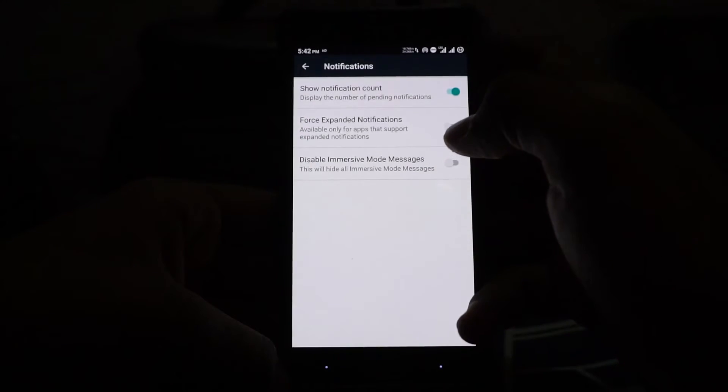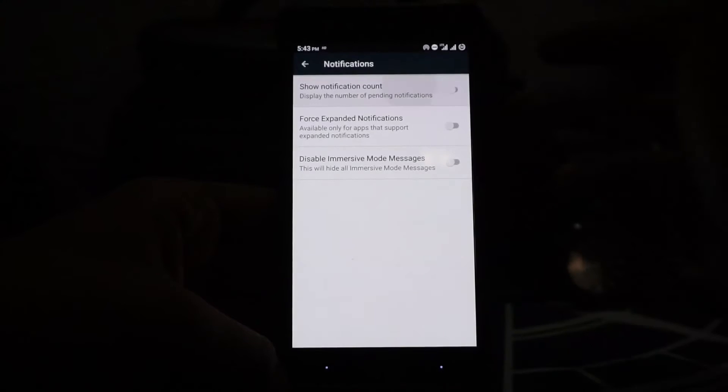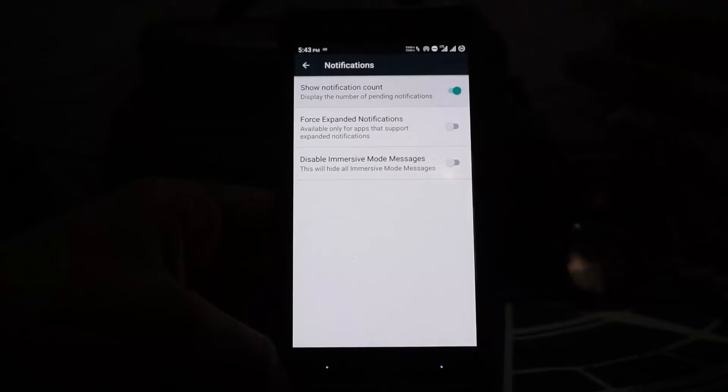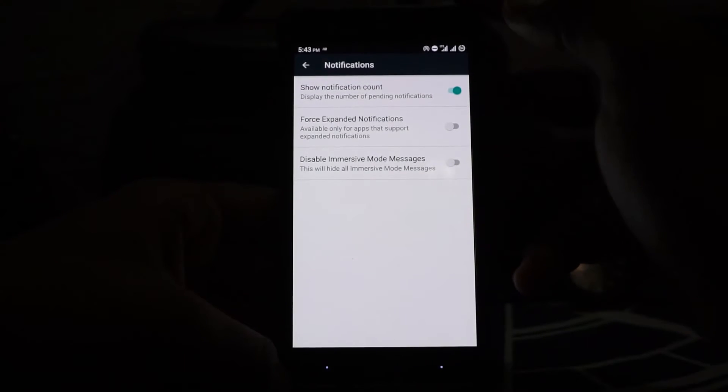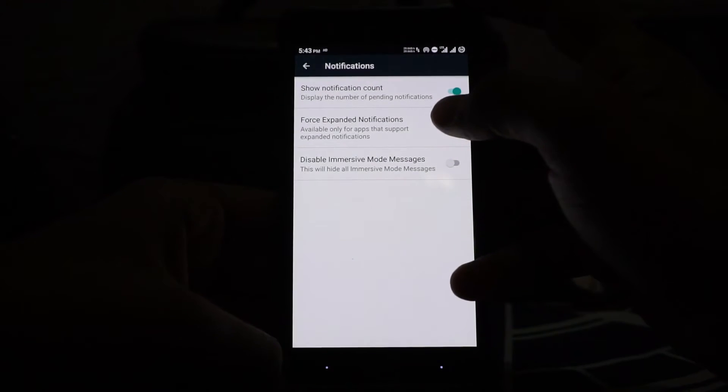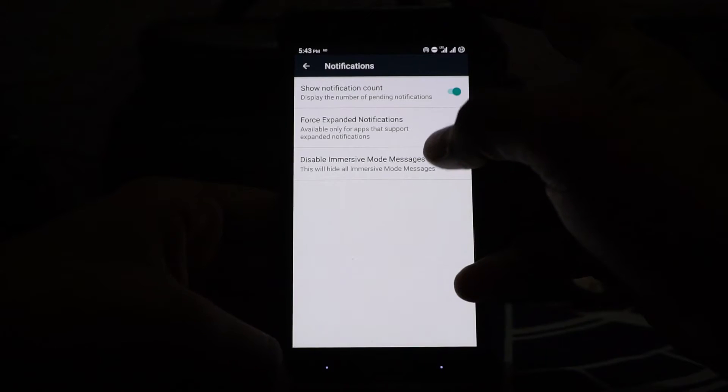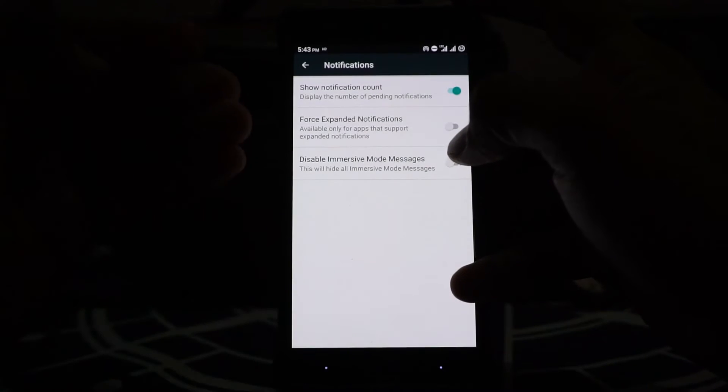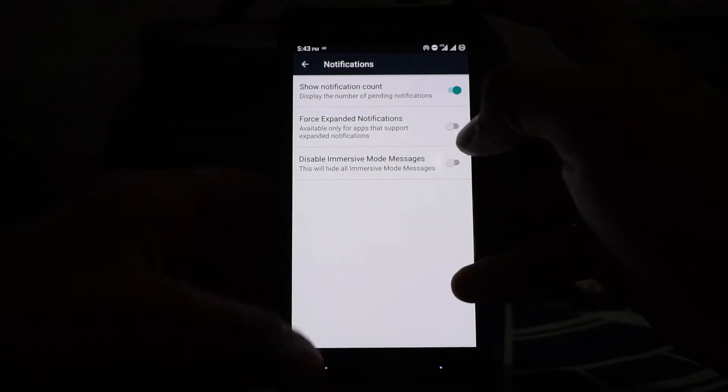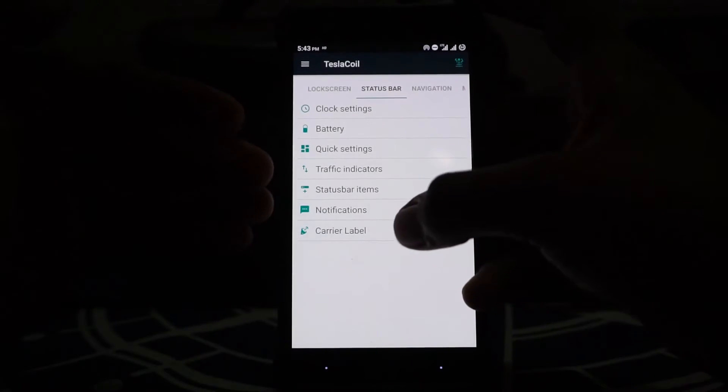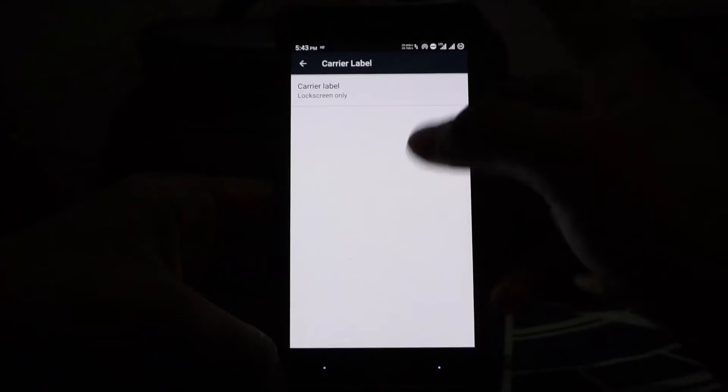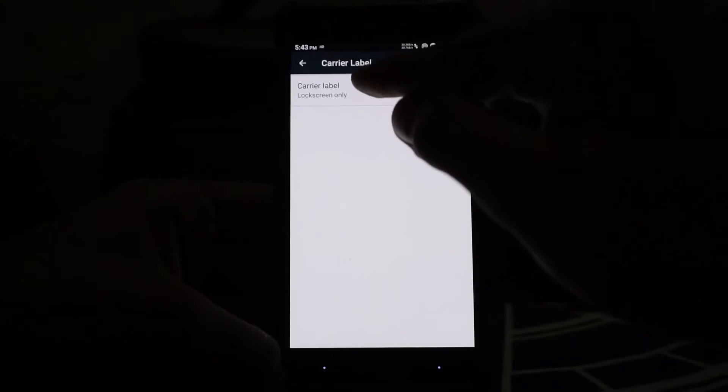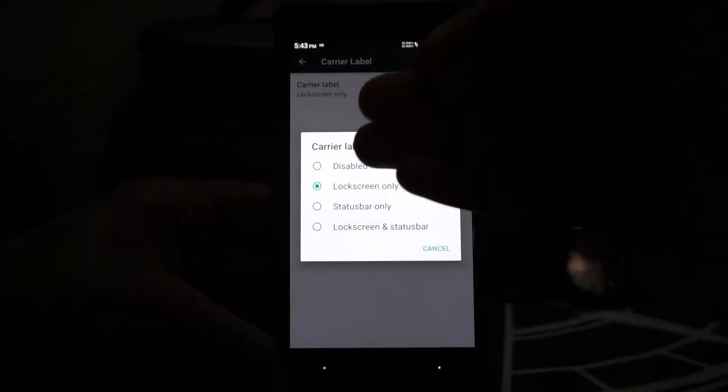For notification stuff, you have show notification count which you can enable or disable. Force expand notifications, disable immersive mode messages—all that can be customized from here. Carrier label can also be enabled or disabled.